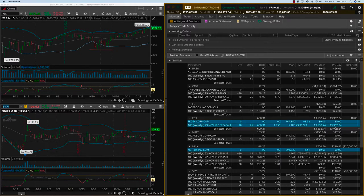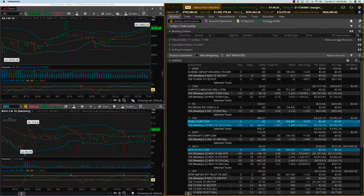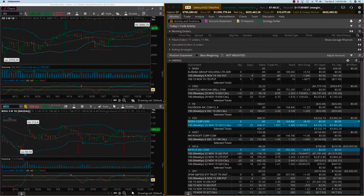This is a fantastic return. This is the kind of thing you can expect in the swing signal service. If you're interested, please watch how you can sign up here.